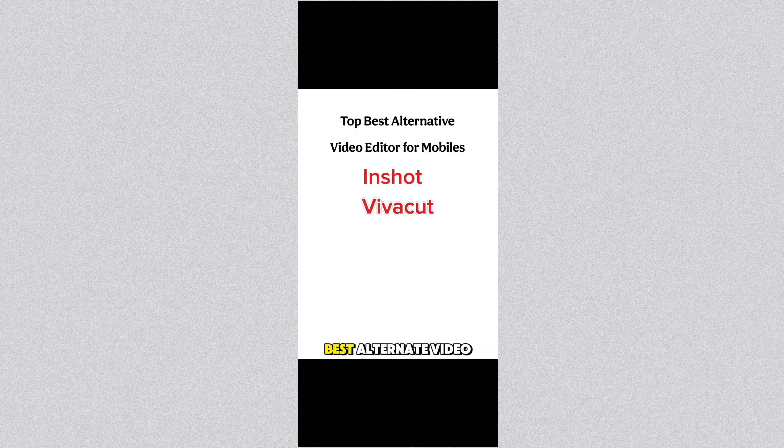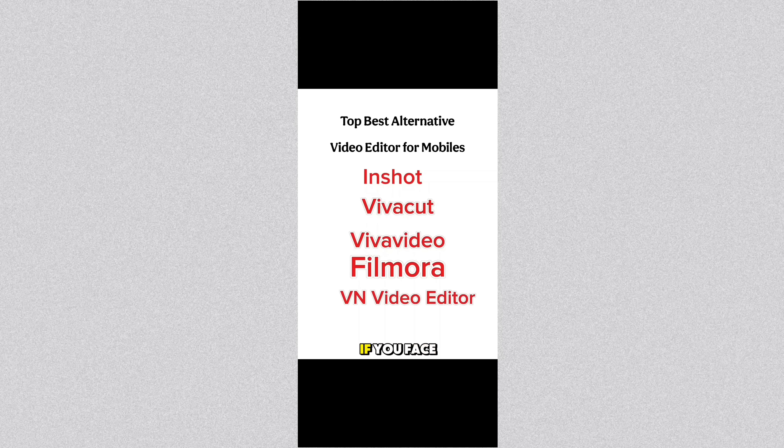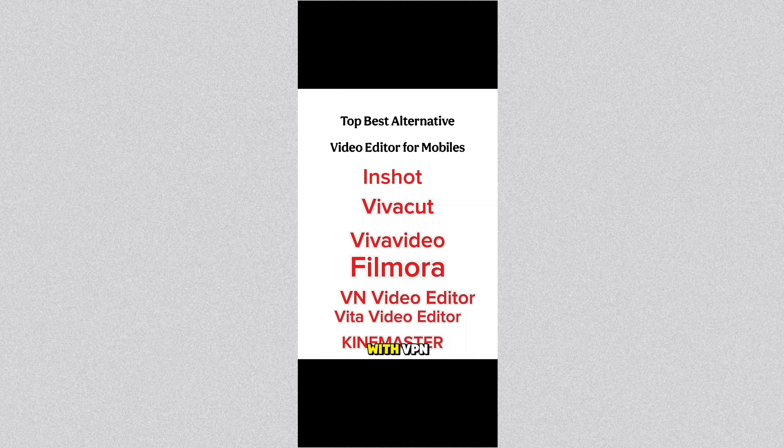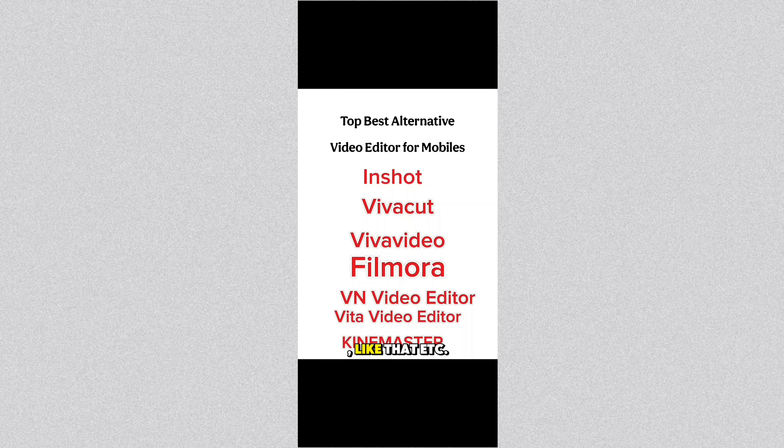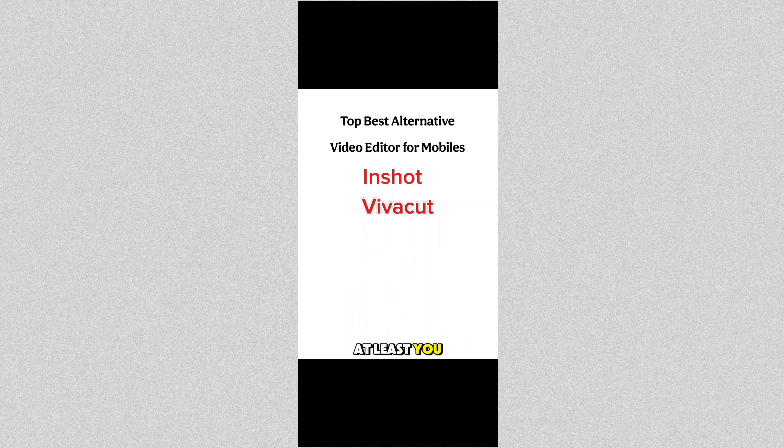So these are the top best alternative video editors for mobile. And in case if you face any issues with CapCut or you're annoyed with using CapCut with VPN or something like that, then please try to use InShot, VivaCut like that. Thanks for watching.